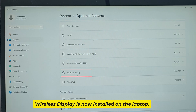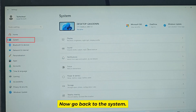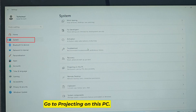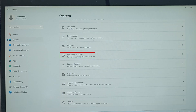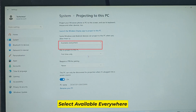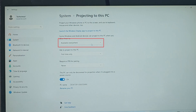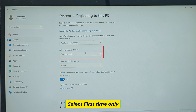Wireless Display is now installed on the laptop. Now go back to System and go to 'Projecting on this PC'. Select 'Available Everywhere' and select 'First Time Only'.